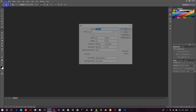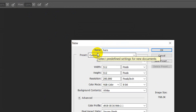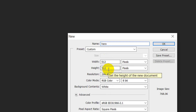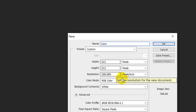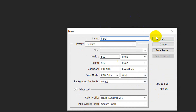What we can do is open a new file. Go to File > New. Set the width and height to 512 by 512, and set background contents. Then create the new file.